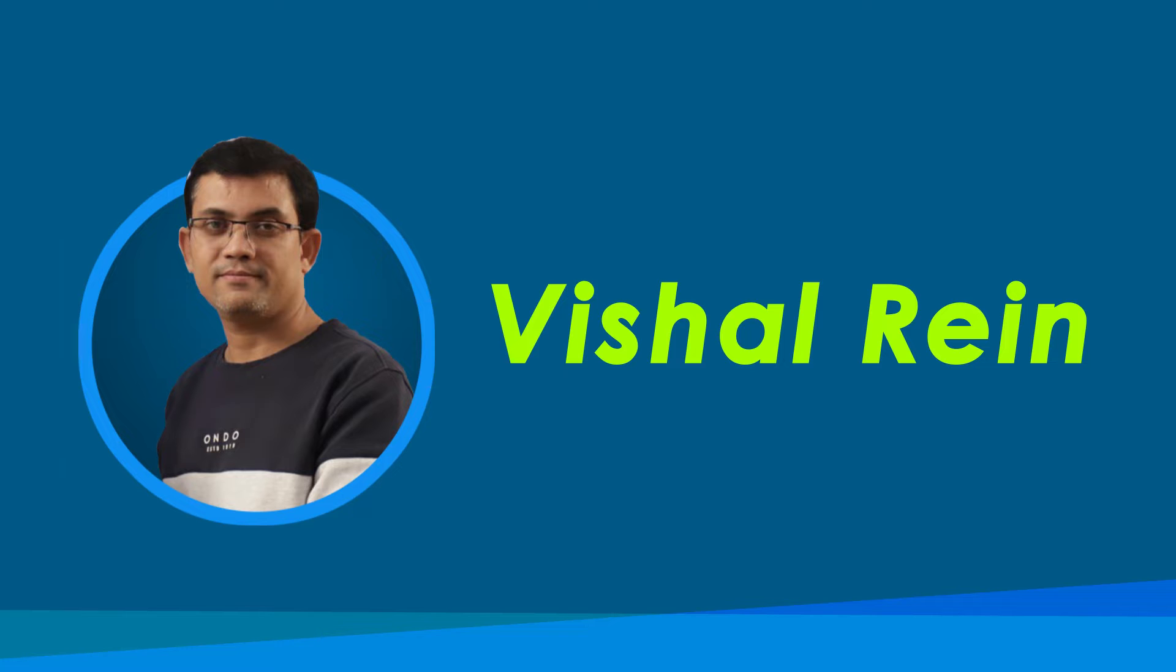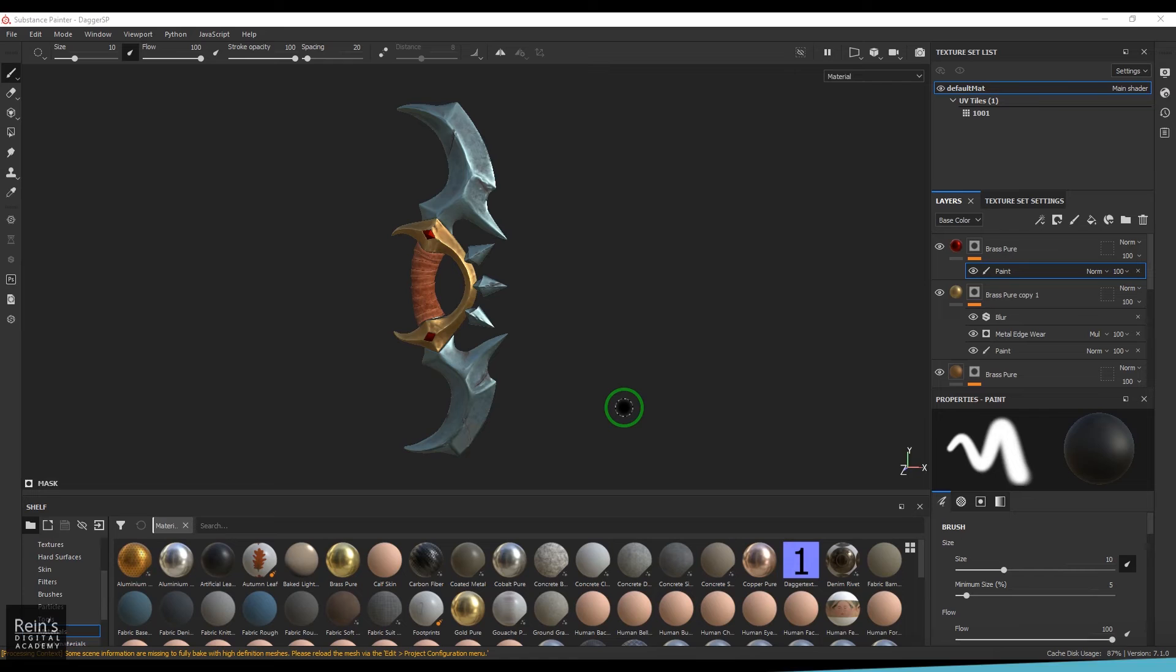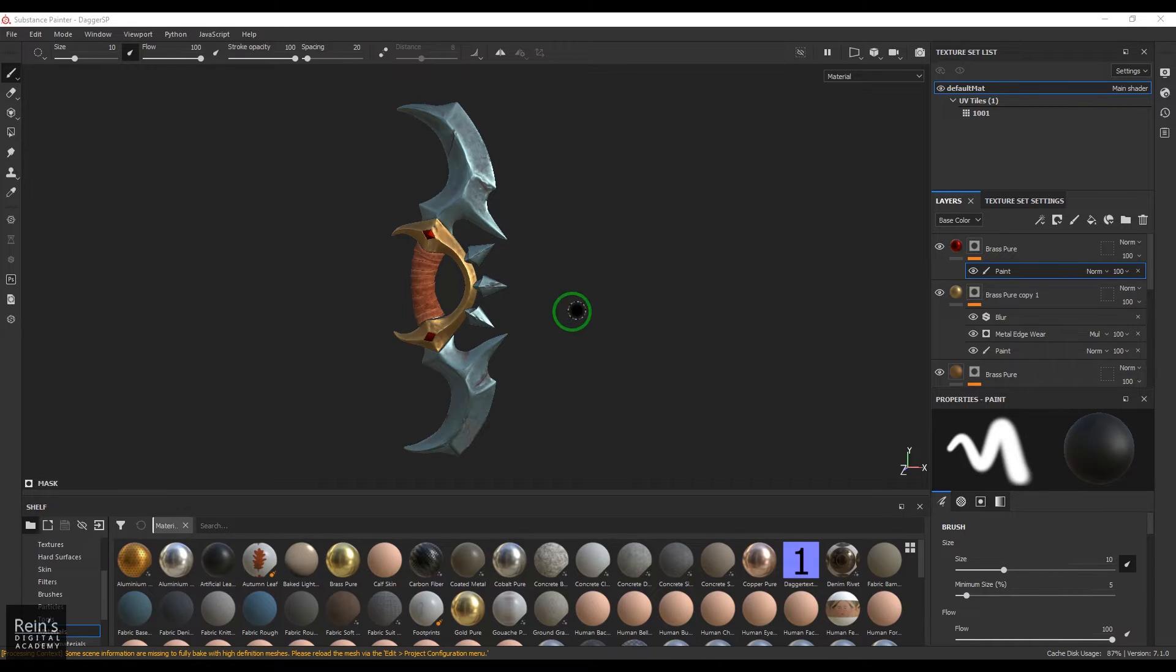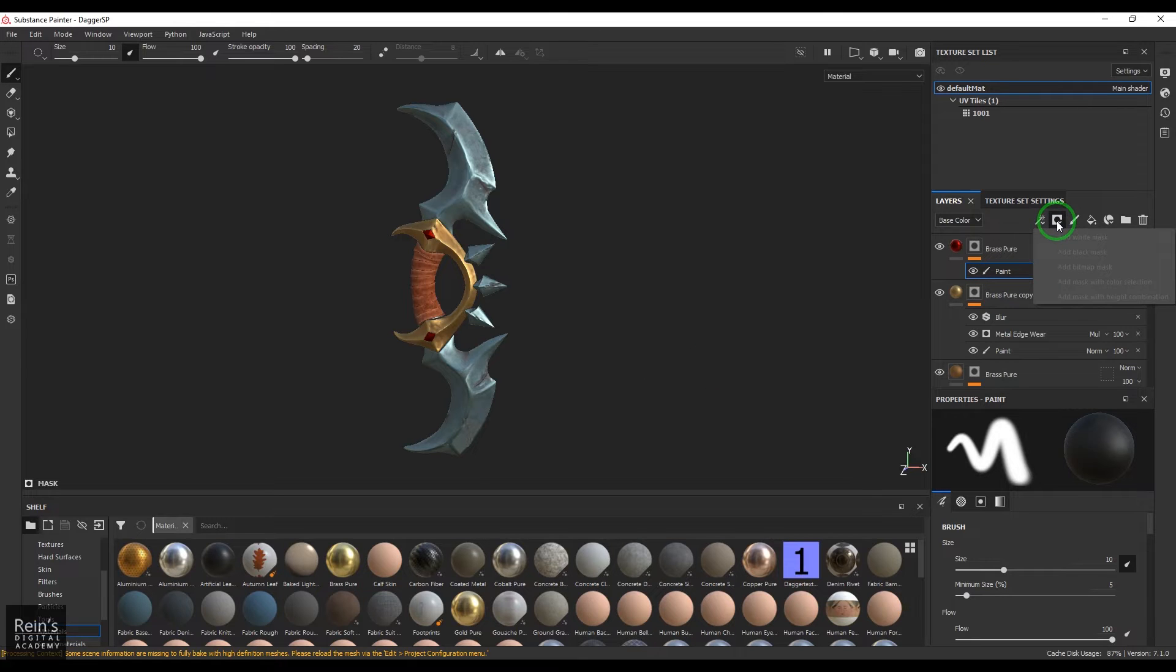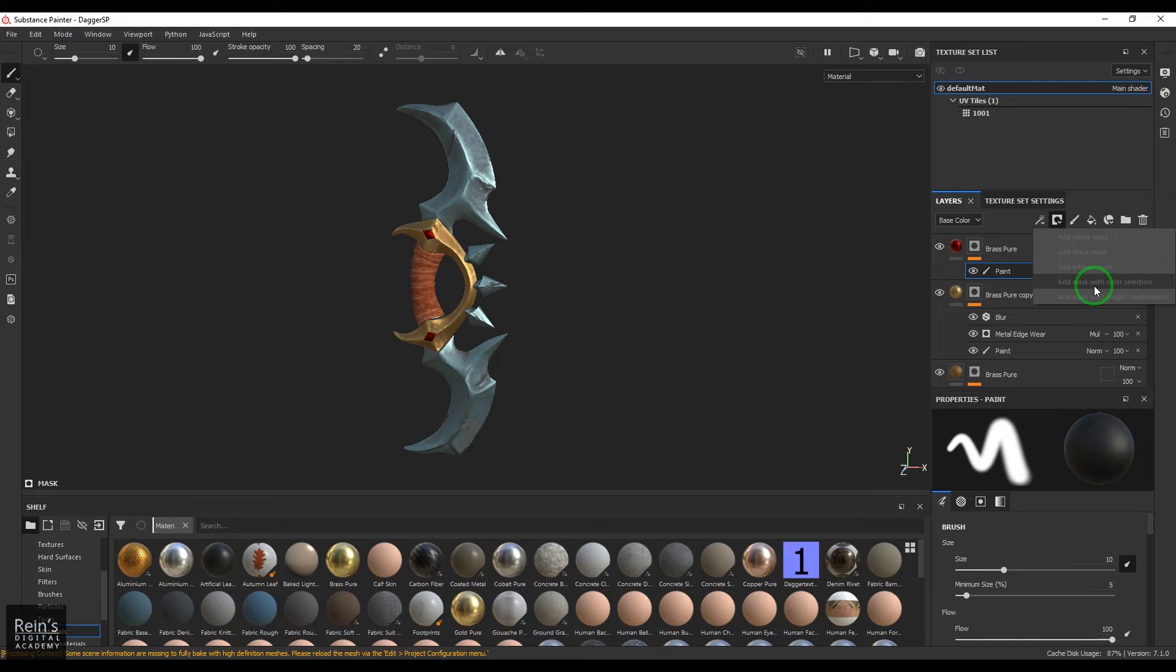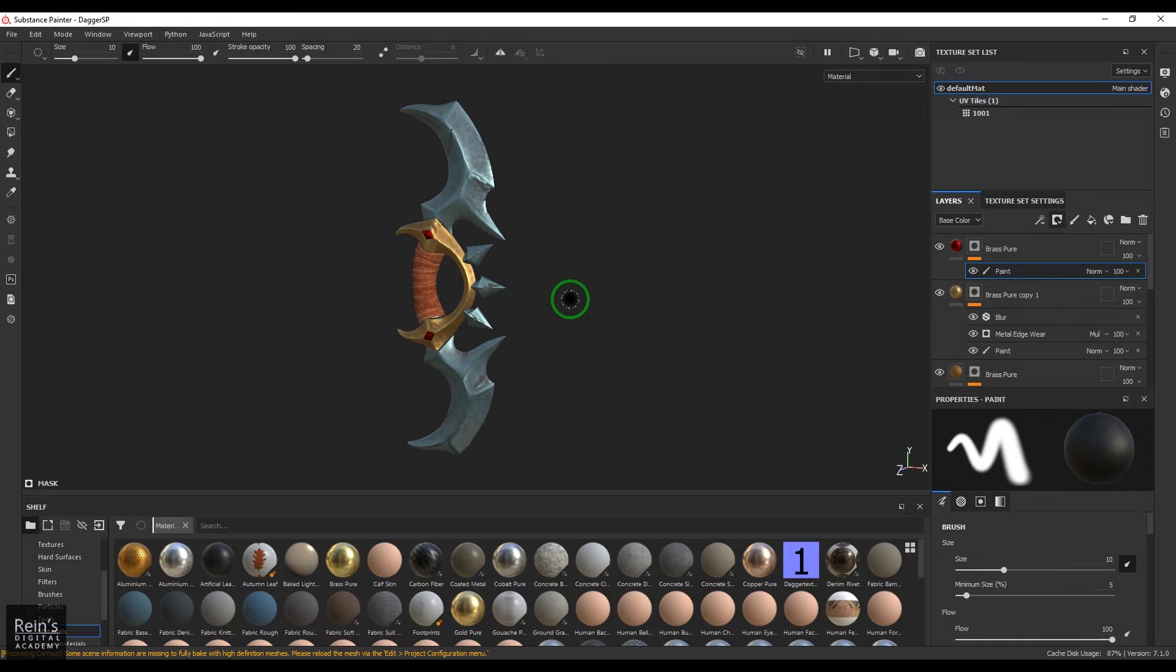Let's get started with the video. Hello guys, welcome back. In this video we will have a look at the masking options, like the add bitmap mask and add mask with color selection.